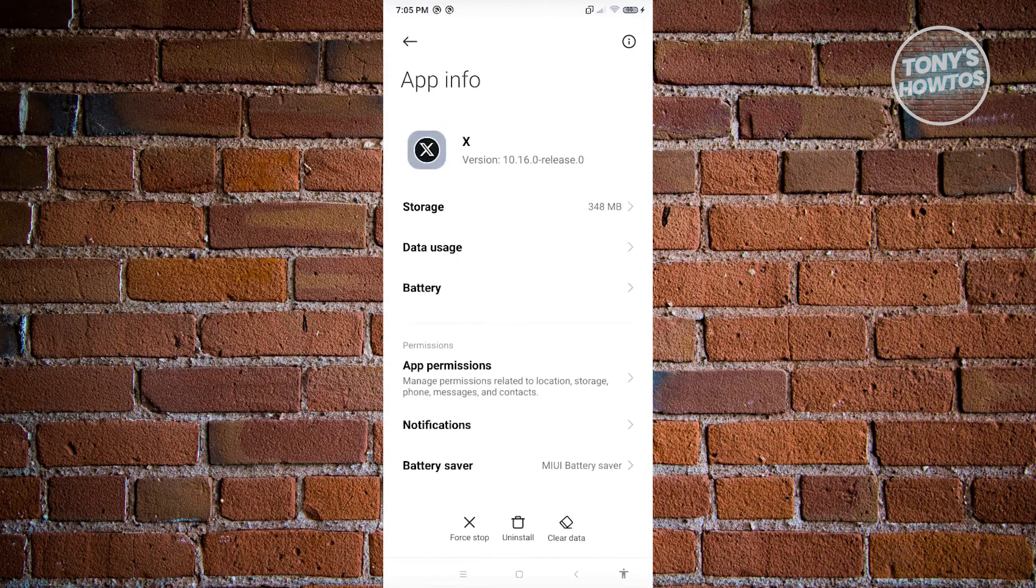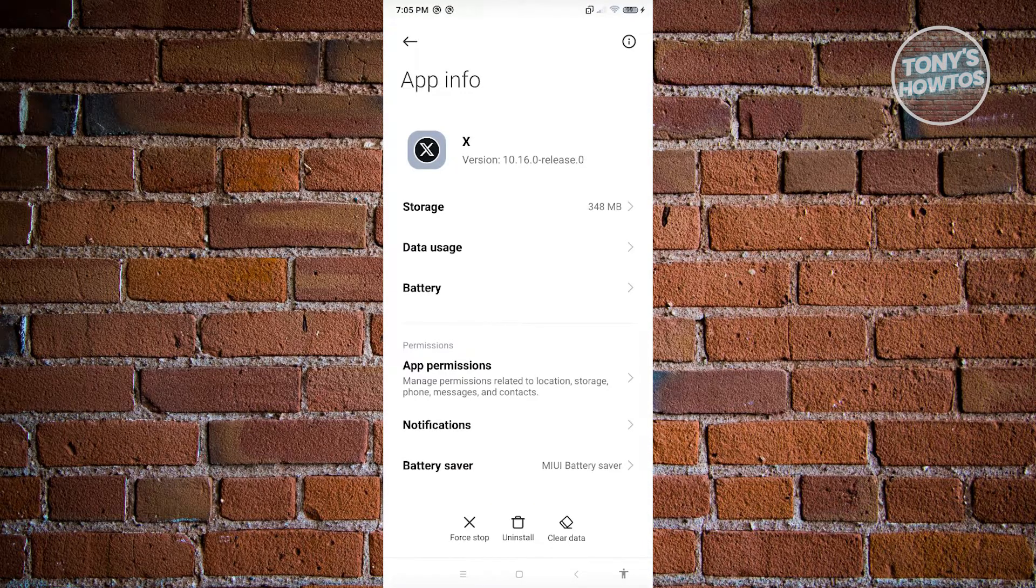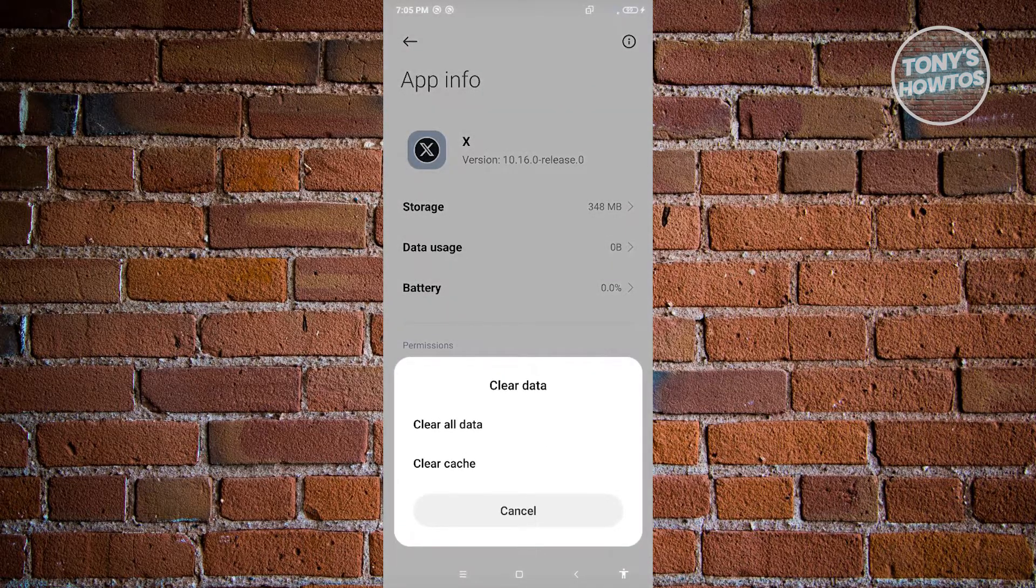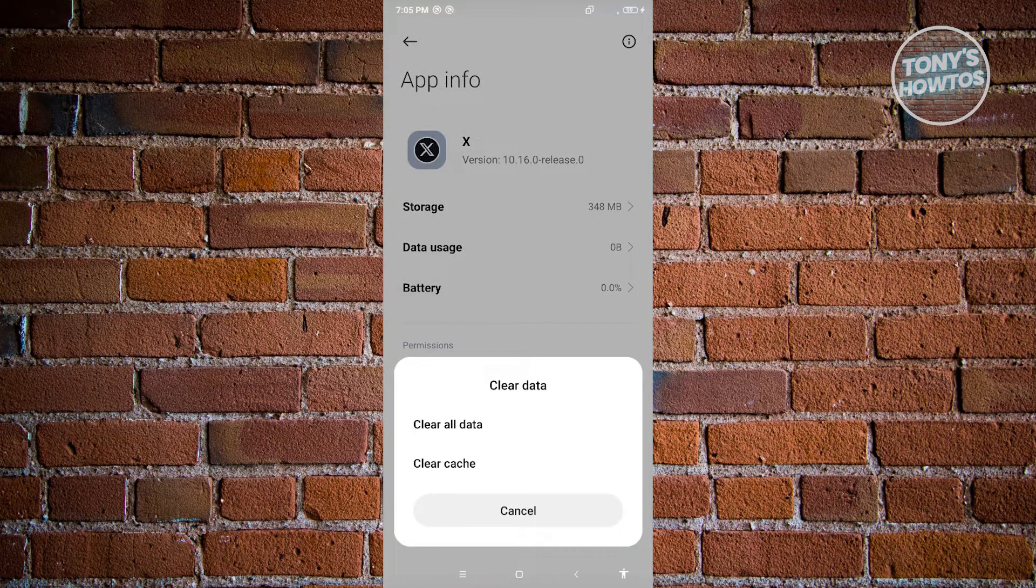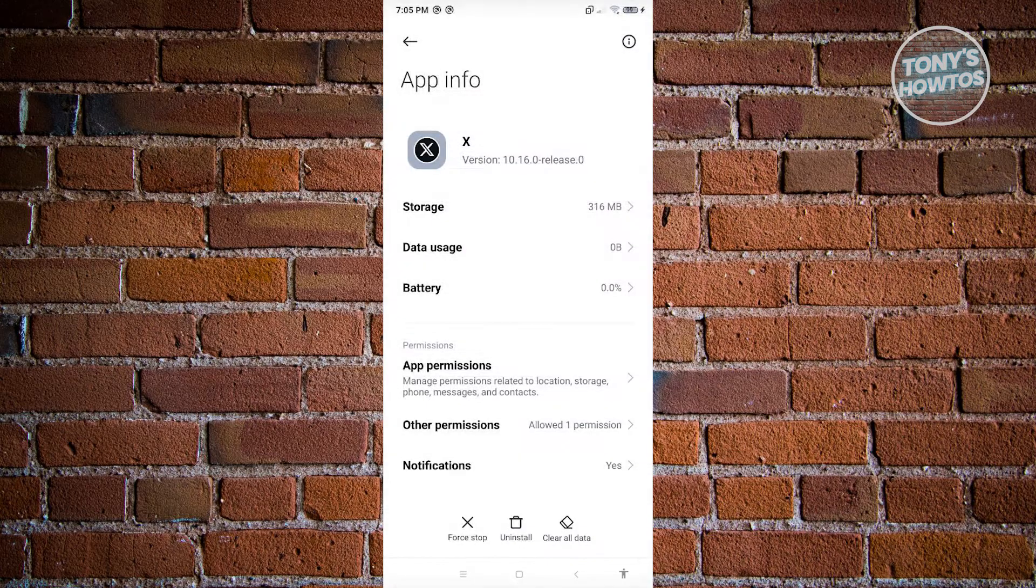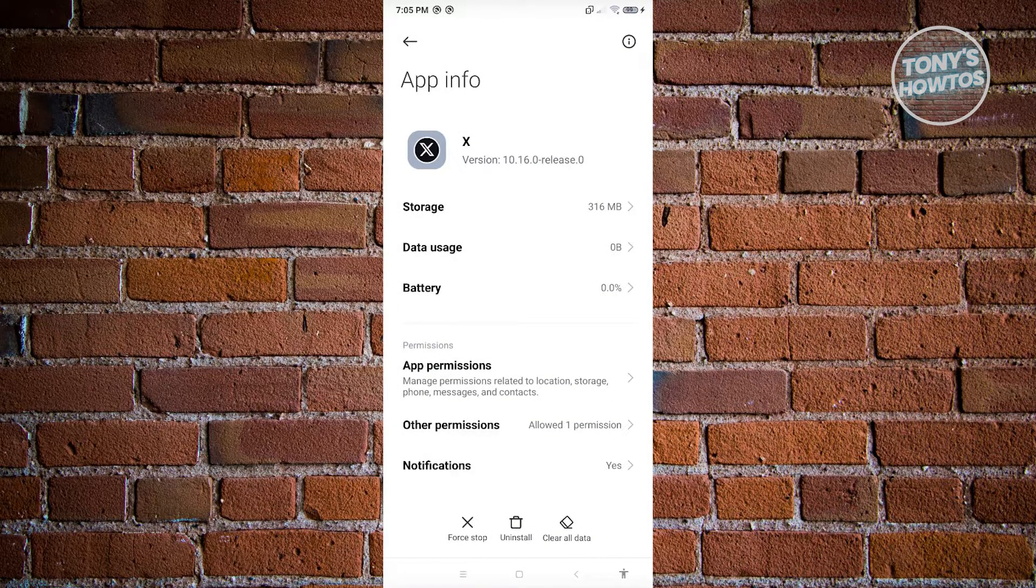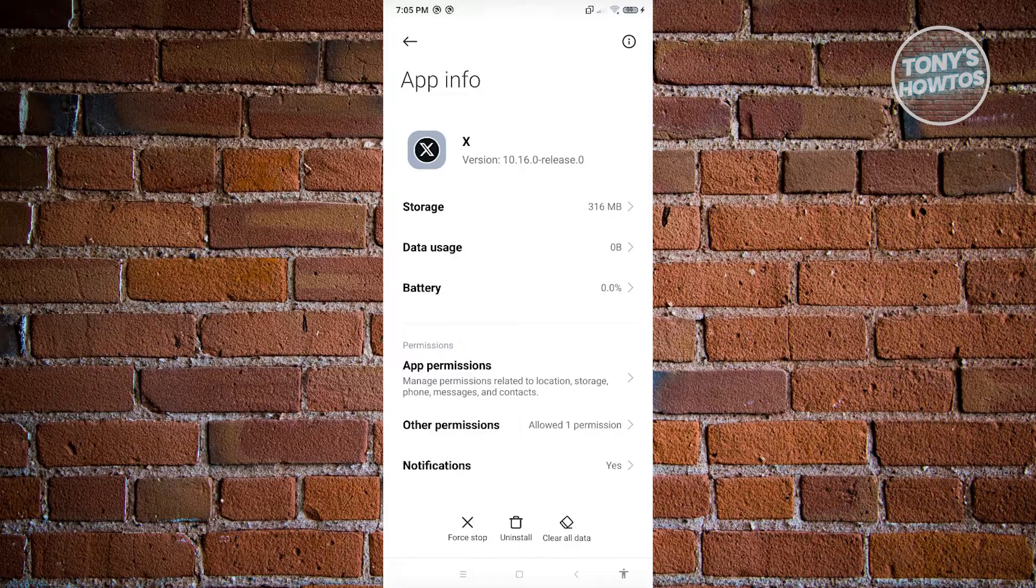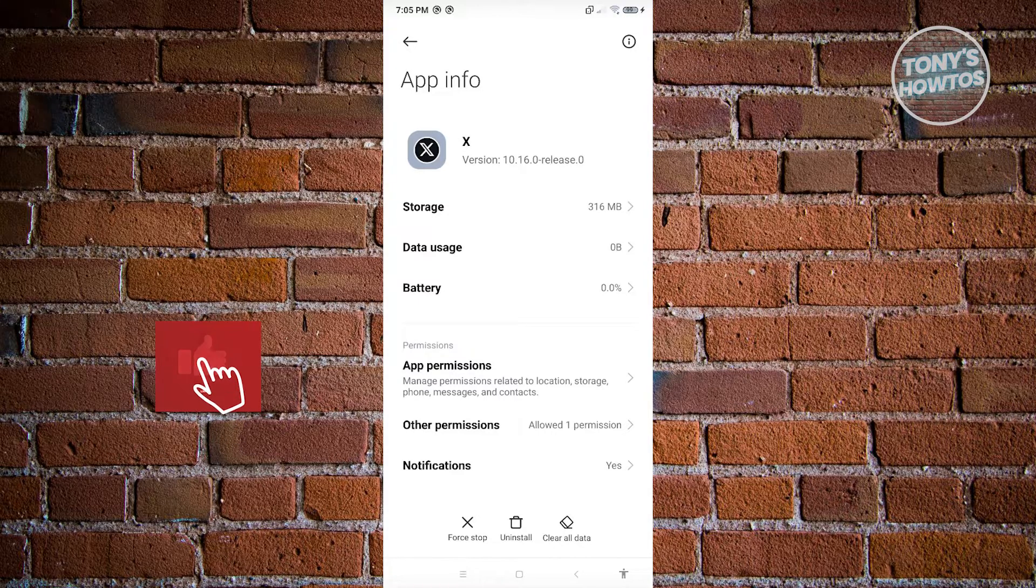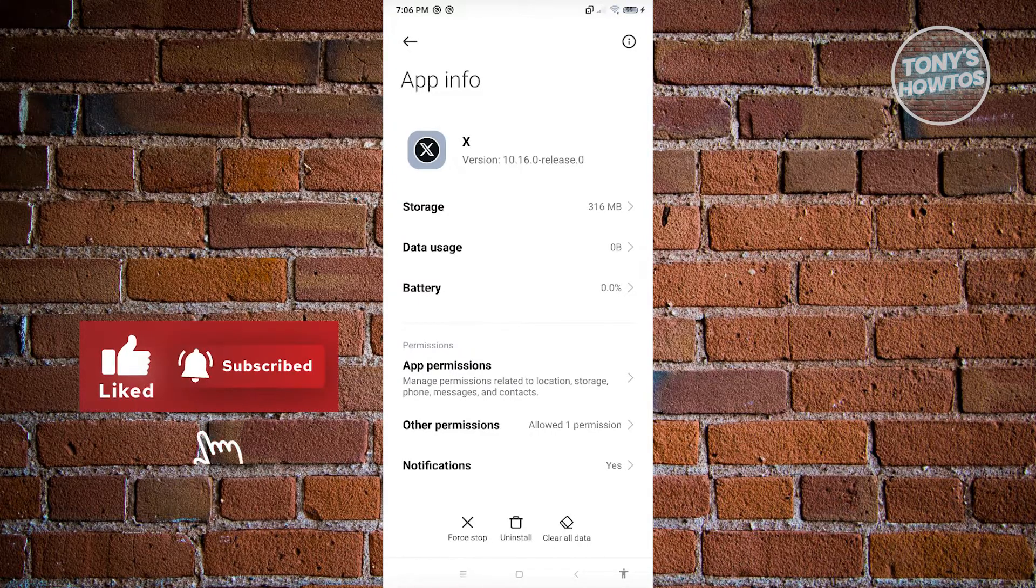Now under app info, you want to go ahead and click on the clear data at the bottom center of your screen, and from here choose the option that says clear cache and click on OK. So what we did there is we just basically cleared the temporary files that we have on our X application, and from here you should be able to log in to X or Twitter.